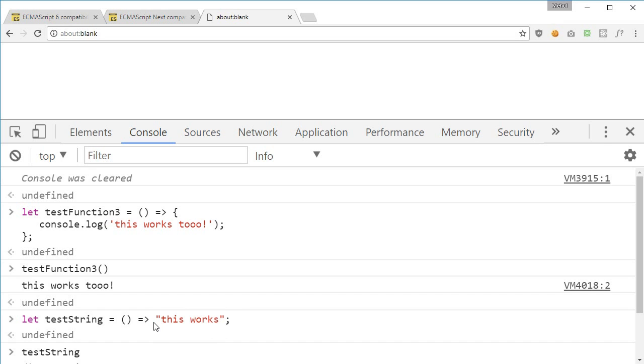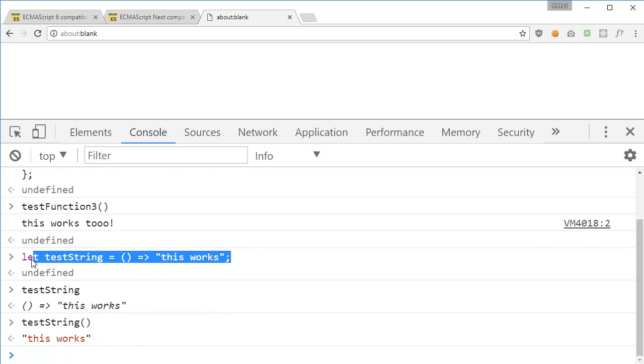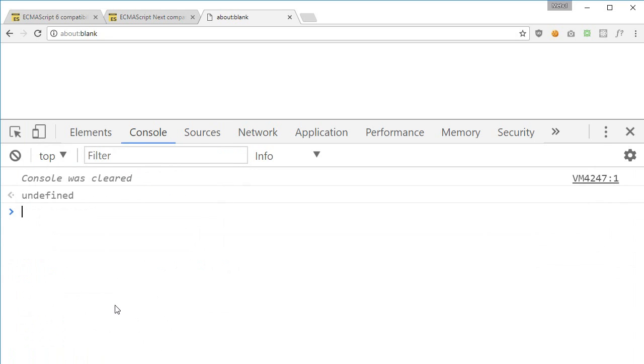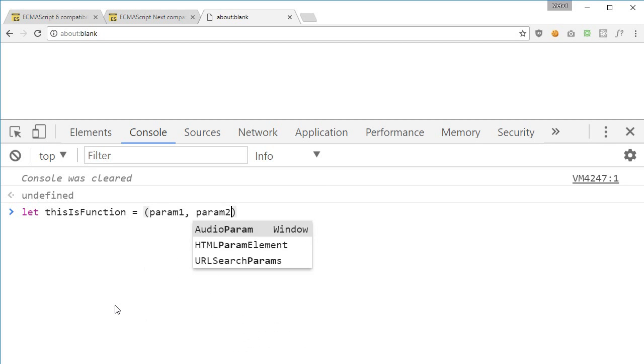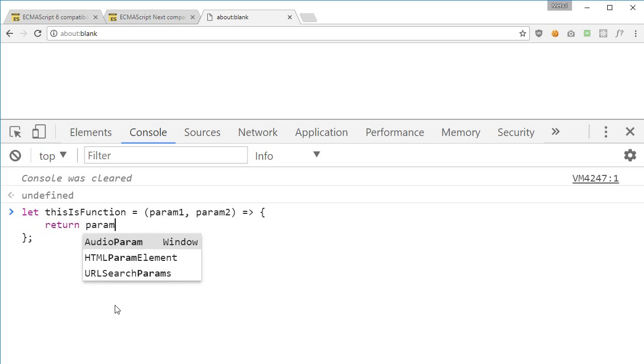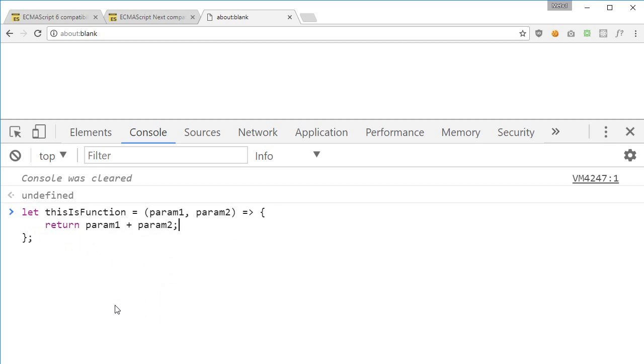Okay, so how do you pass parameters to these functions? Well to do that what you can do is, let's just say we create a function, this is function, and we create some function parameters like parameter one and parameter two, and we use fat arrow notation, and we define something like return parameter one plus parameter two.